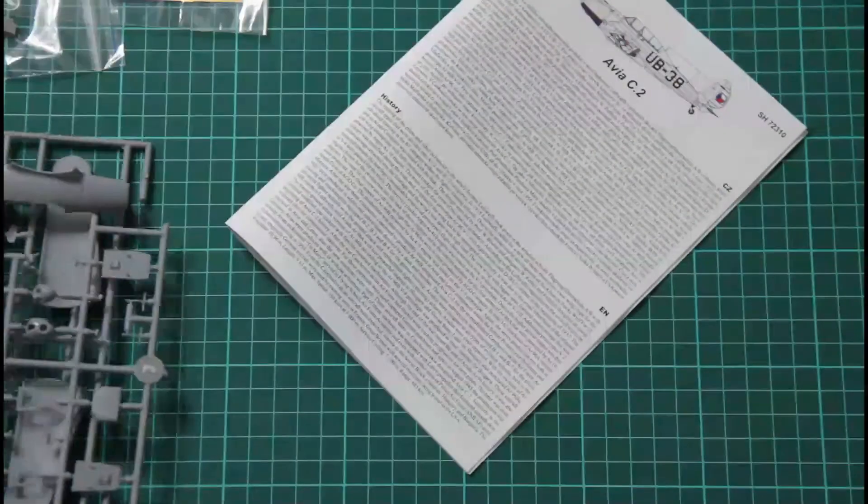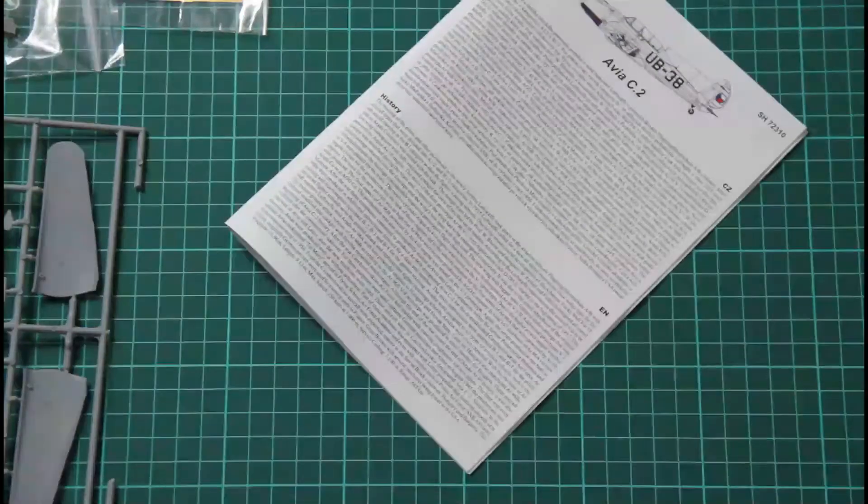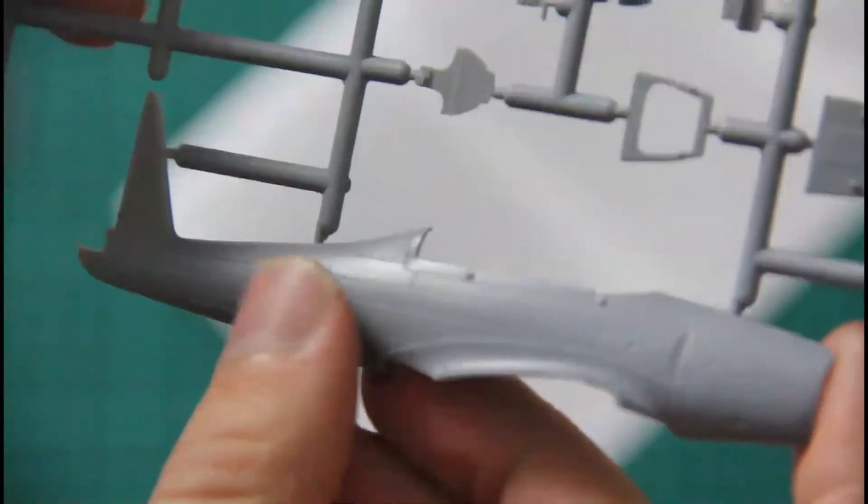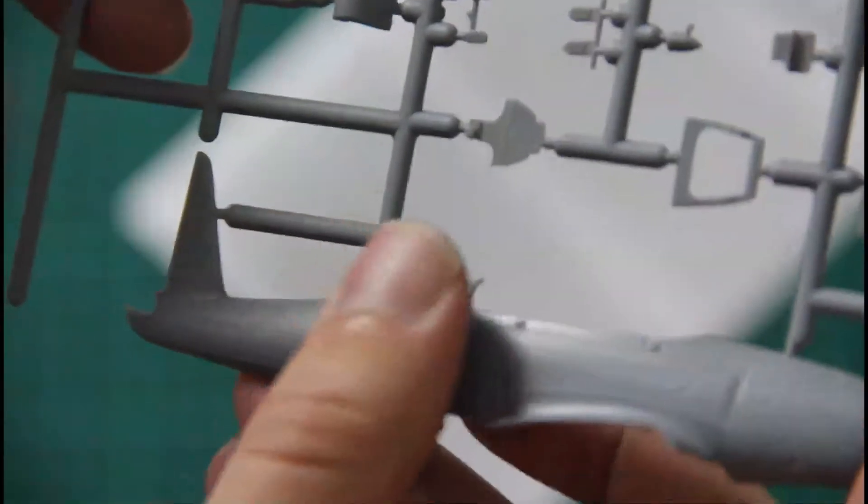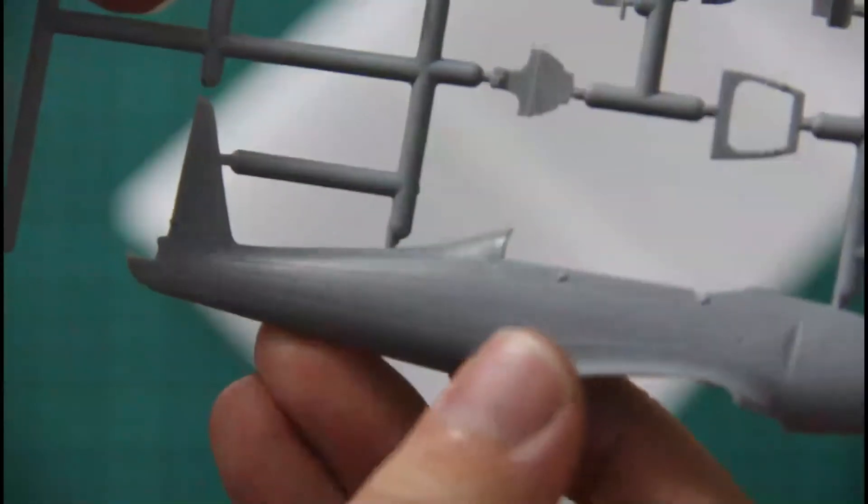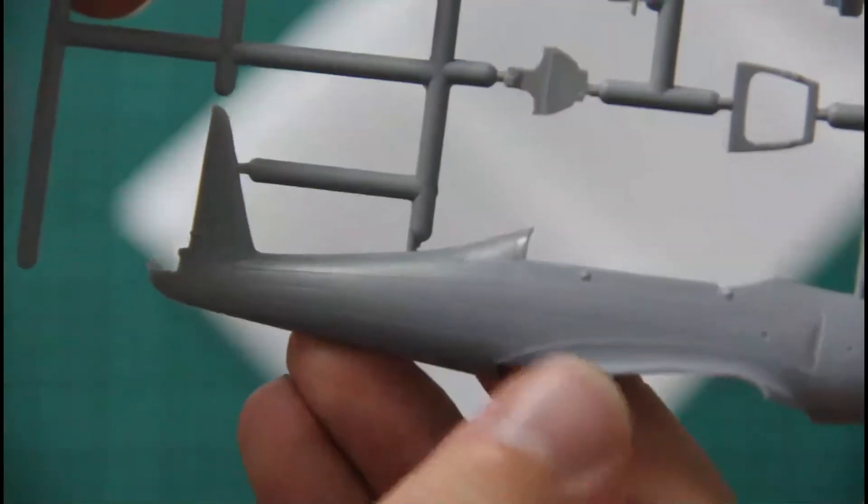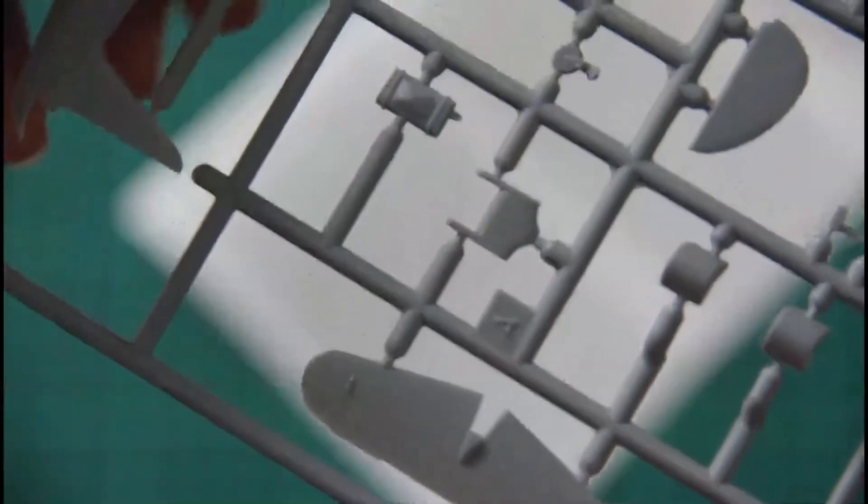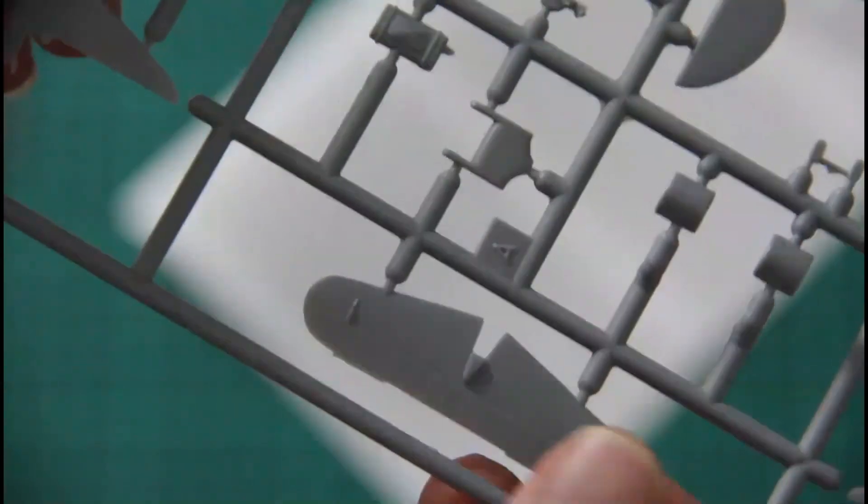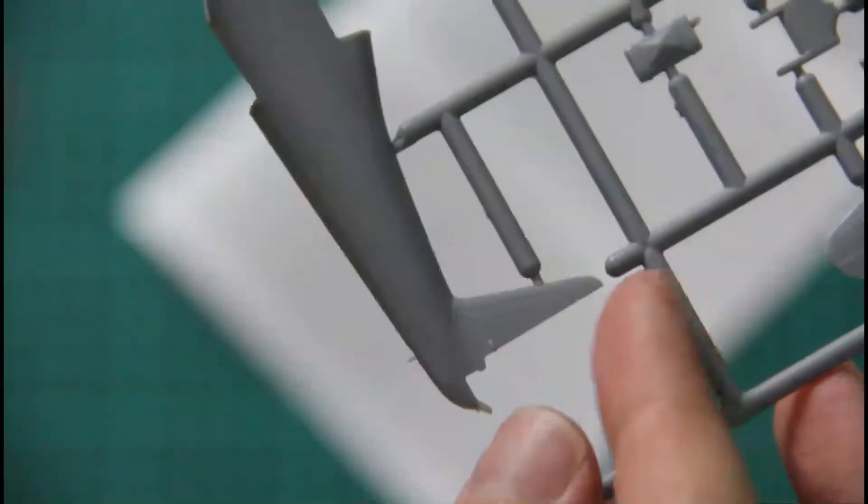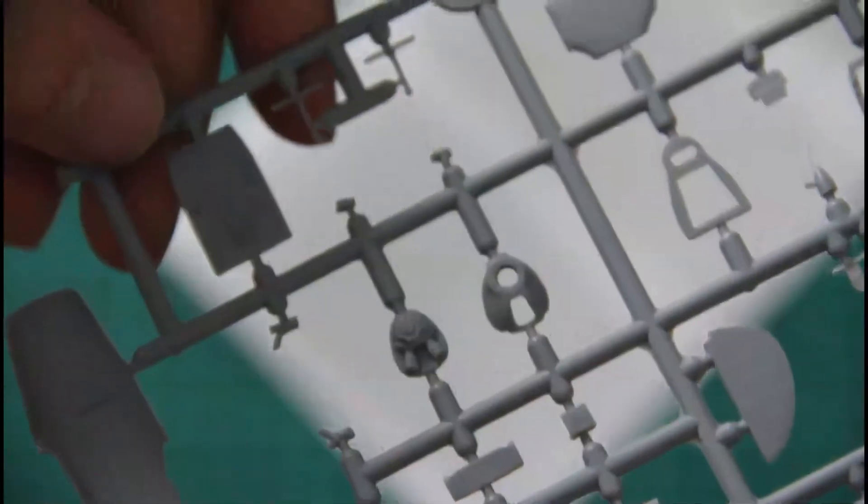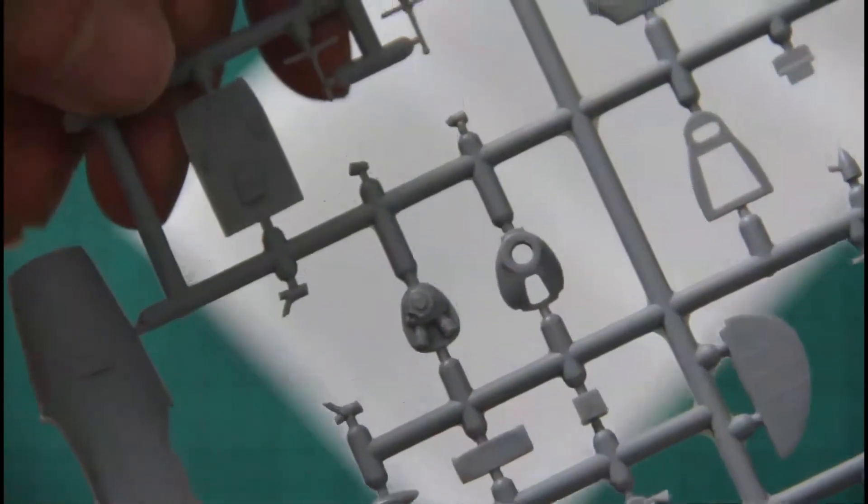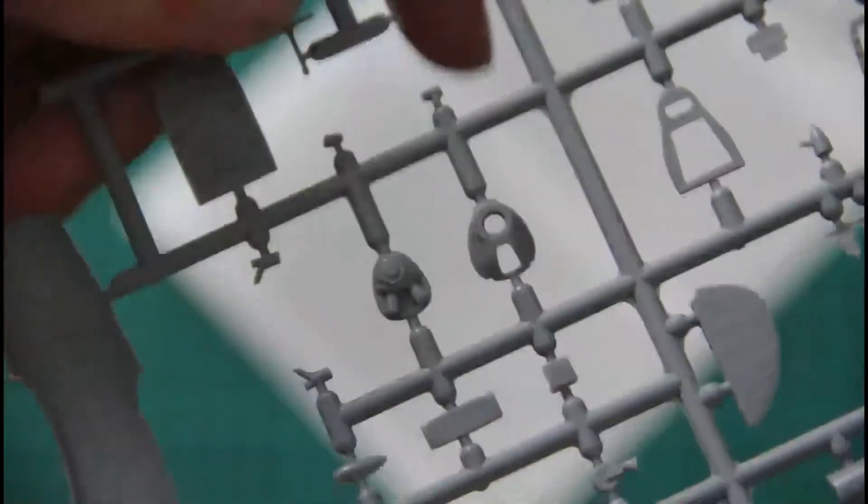But we will begin from the plastic as usual. So we have here first sprue which contains various parts and main are fuselage halves. As you can see, molding quality is quite okay. I mean we have the smooth surface, quite thin attachment points. No flash at all. No molding damage. And as you can see for example here rudder is molded separately, even for more realistic view.